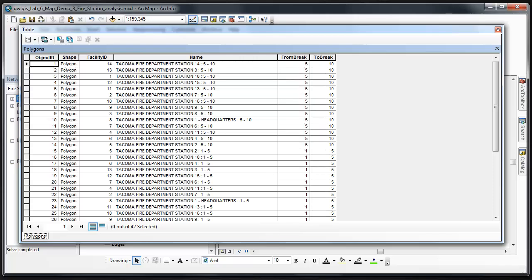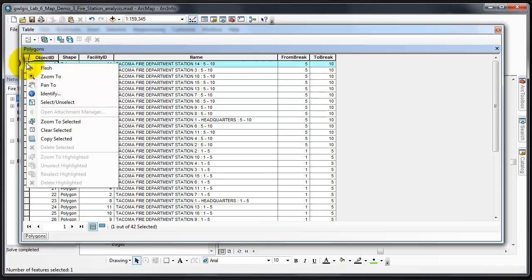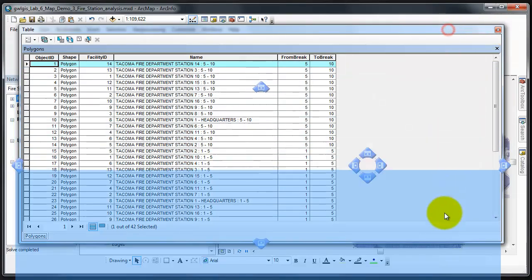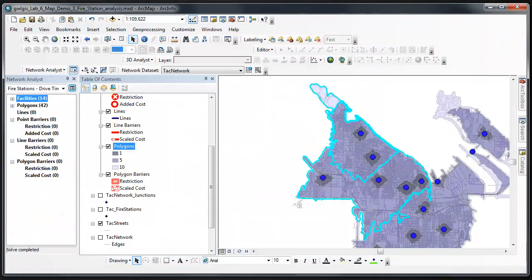Select one of the 5 to 10 minute Polygons and view it on your map. I'm going to click on it and zoom to.